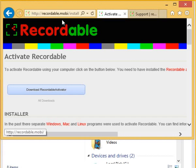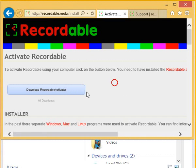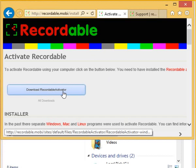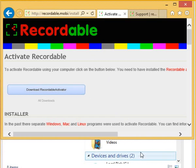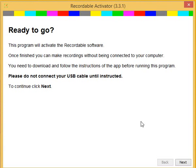Go to this website, recordable.mobi install, and click on download recordable activator. This will give you a download like this, and if you run the download, you will see a screen like this.